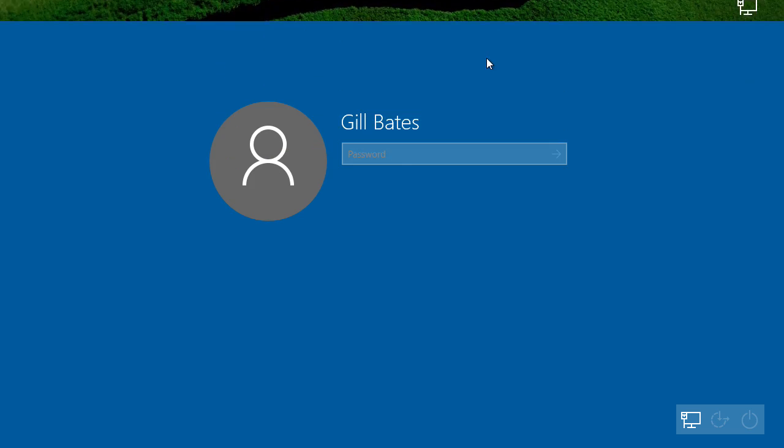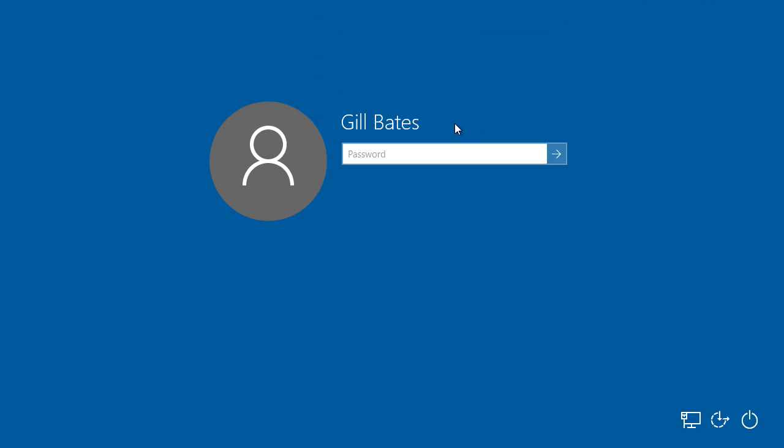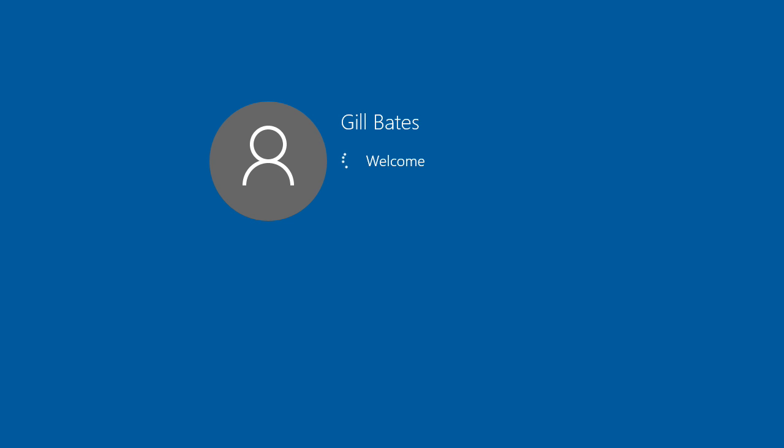As you can see, let's swipe that up. We got the new login screen, no longer a square but a circle kind of profile picture, and we got new icons over here. Now let's just put my password. Welcome to Windows 10.